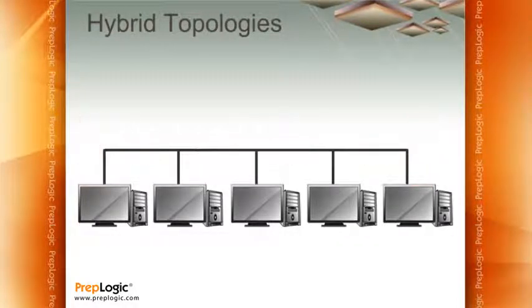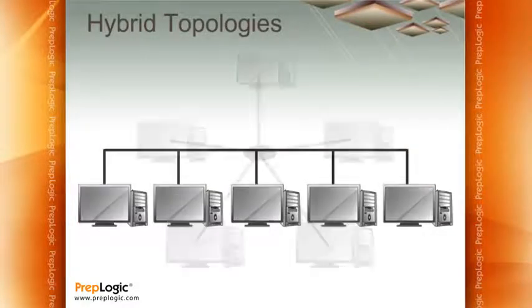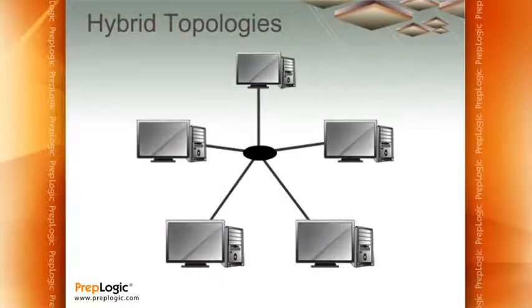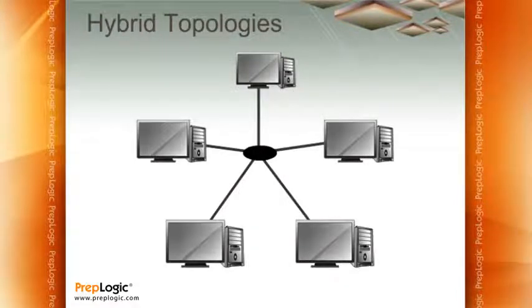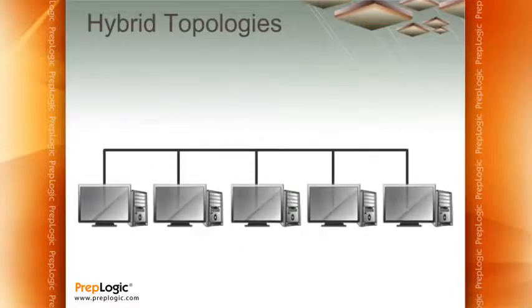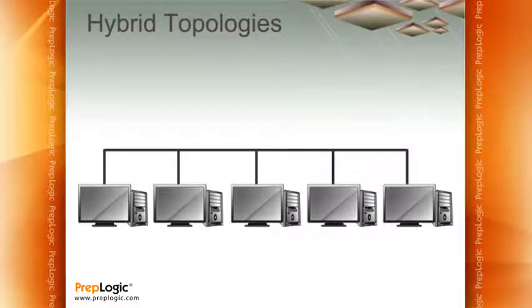So the guys who were making bus topology said, hey, these star topologies are kind of cool. Because in that case, in a star topology, if we cut any one wire, everybody else can still talk to each other. But we've already designed the bus topology. We don't want to re-change everything, so why don't we do this?